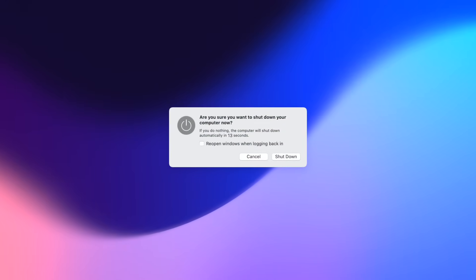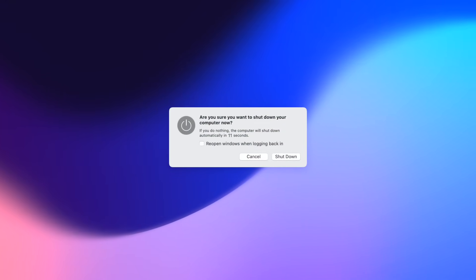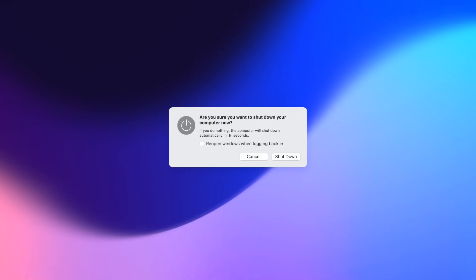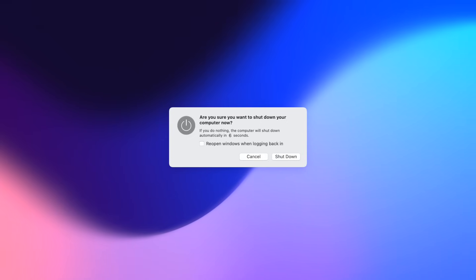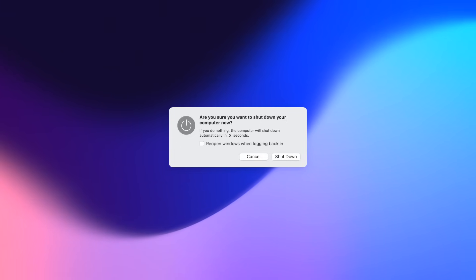Fun fact: this was supposed to be the first video to come out on this channel. Who knew how hard it was going to be to get assets for a dark mode trash can? Am I right? Ah, I love being a creator.